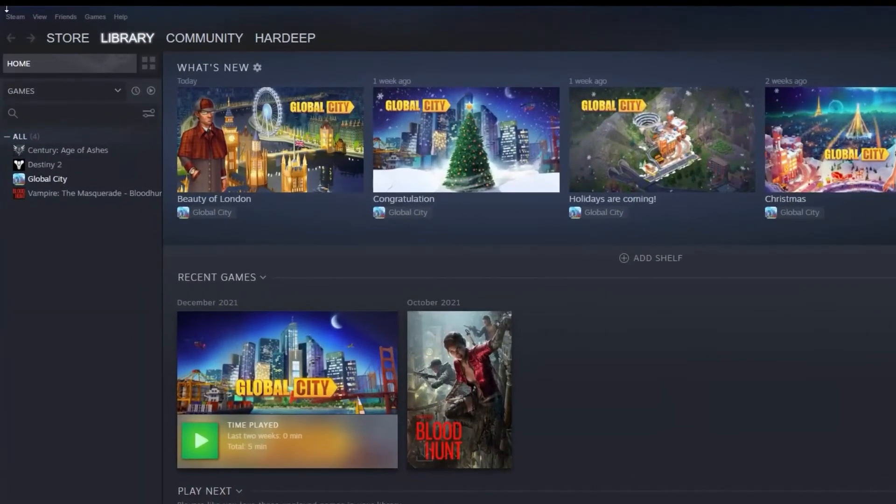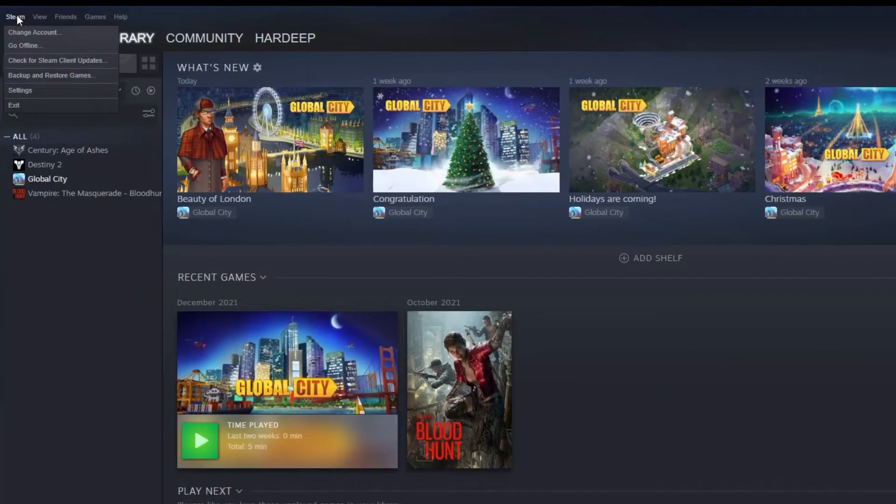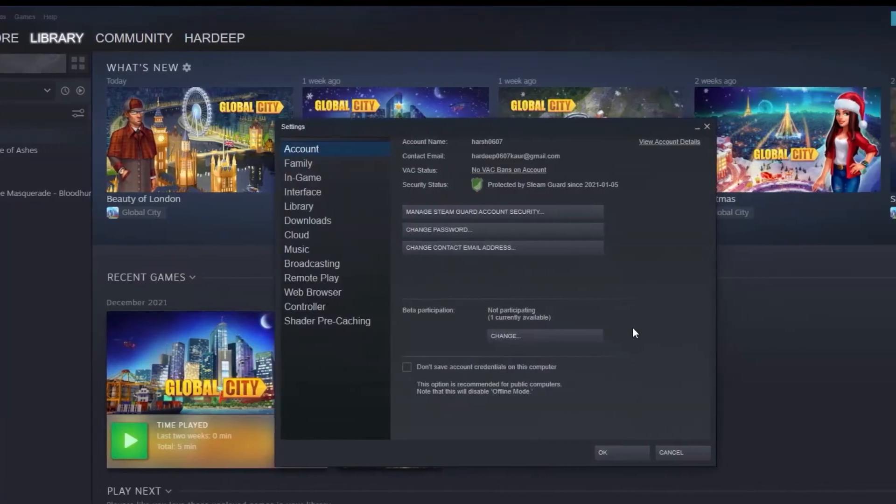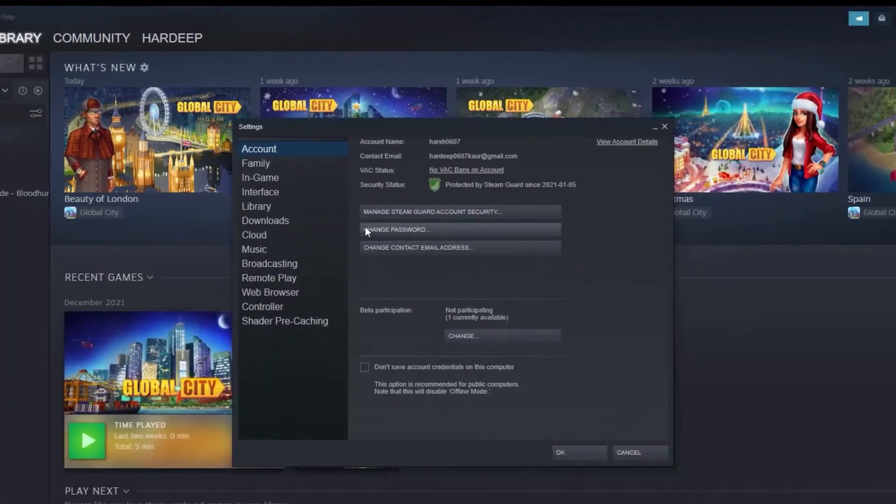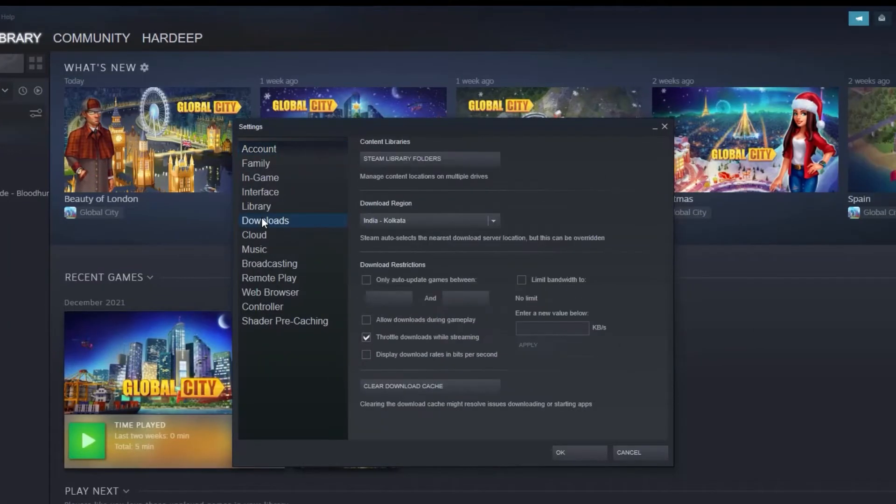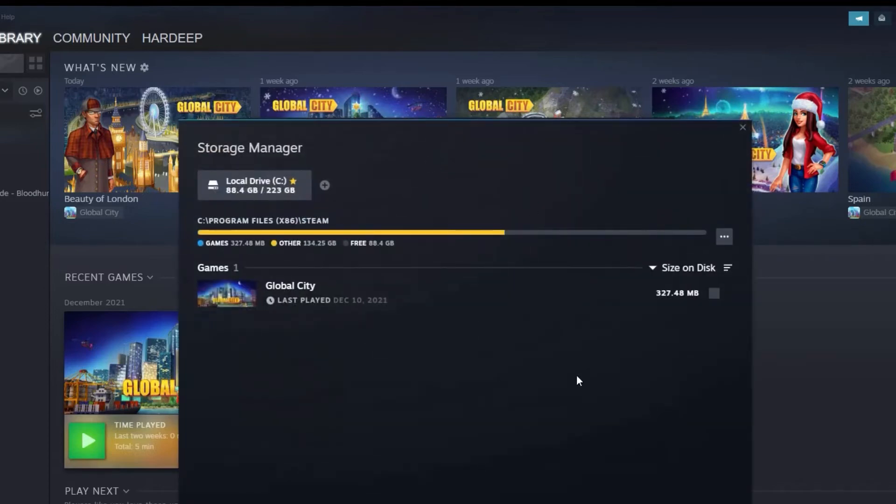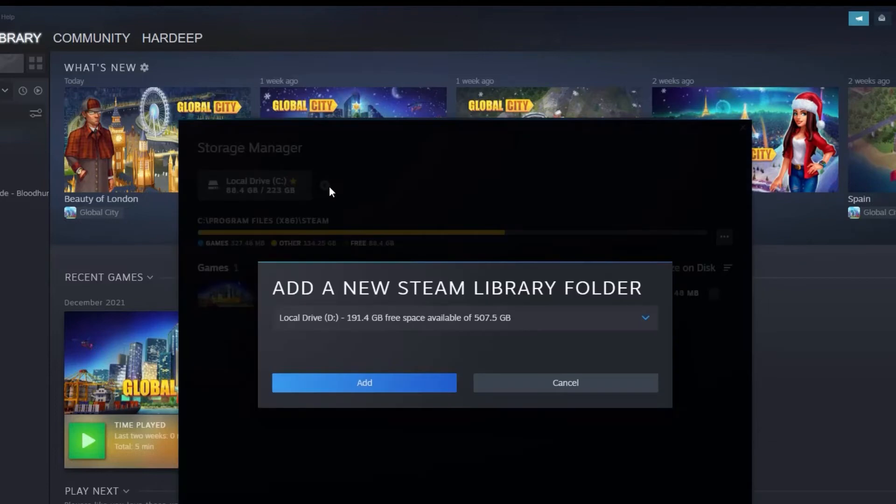Click on Steam and click on the settings. Now click on Downloads, then Steam Library Folders, and click Add Library Folder also follow the instructions given.